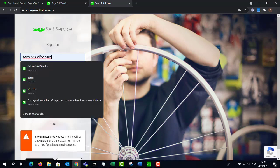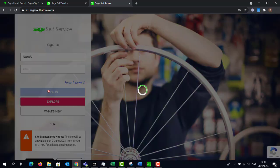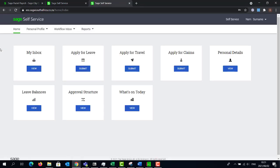Once you have set up the password, you can now log in with your username as per the email received and the password that you've just created. Employees can apply for leave or process travel receipts from the home screen, as well as view balances and structures.